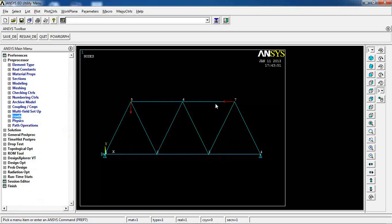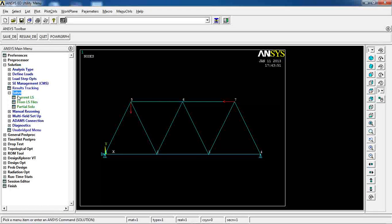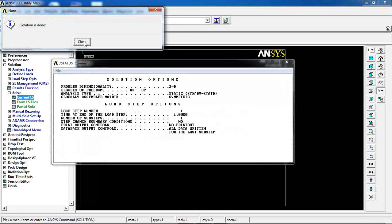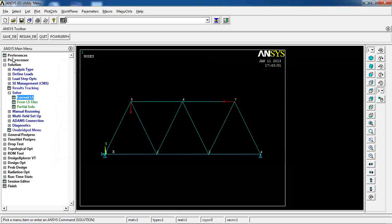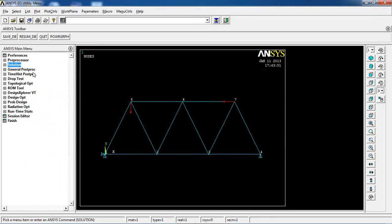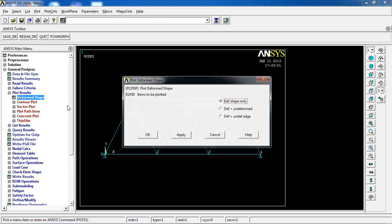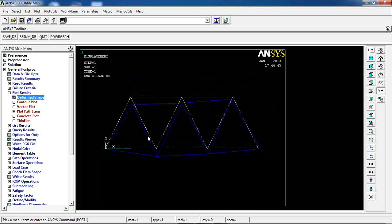My model is now ready. I come to Solution, pick Solve, Current LS, click OK, and the solution is done. I jump to General Post Processor to view results. The first thing I want to see is the deformation of my truss. I select Deformation plus Undeformed to see how the truss has deformed based on the applied loads.